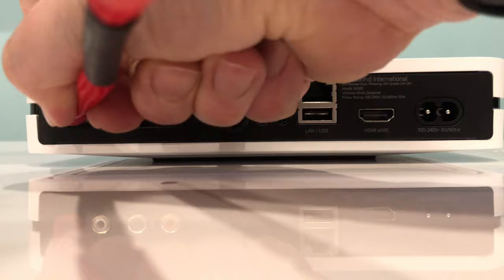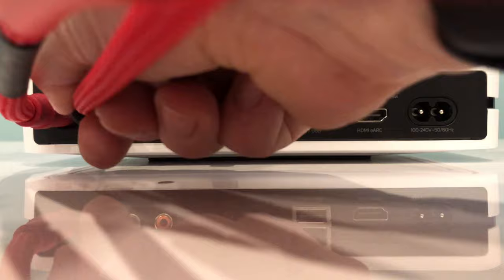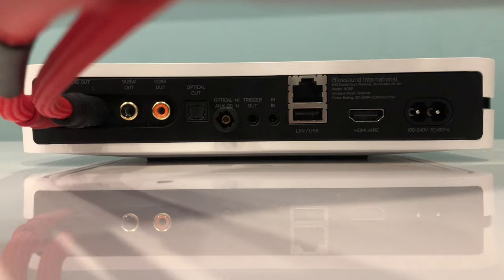So first off, I'm just going to connect a pair of RCA cables into the audio output. I've got a nice pair of the Chord Shawline here. If you do have the option of connecting the node to your network with an ethernet cable, I'd recommend it, as it will almost always provide a stronger and more consistent connection.